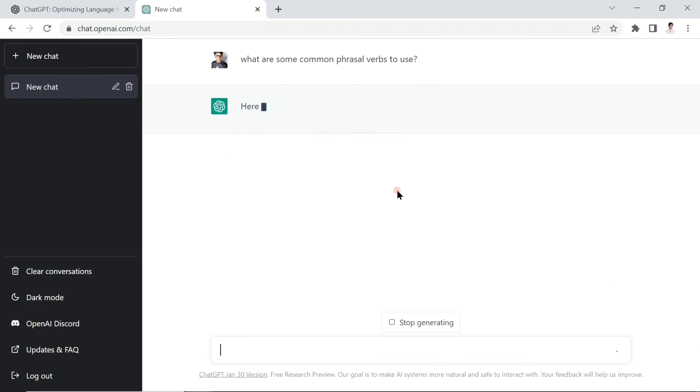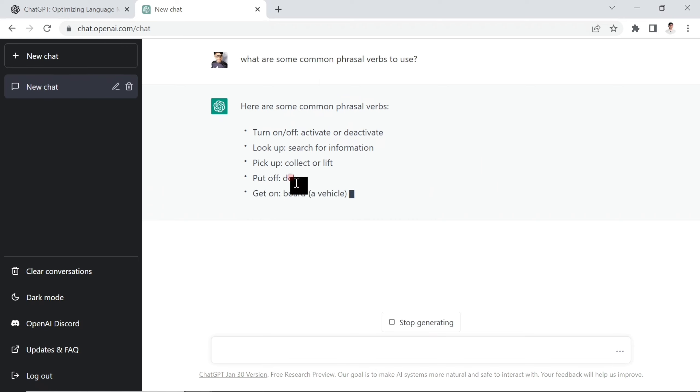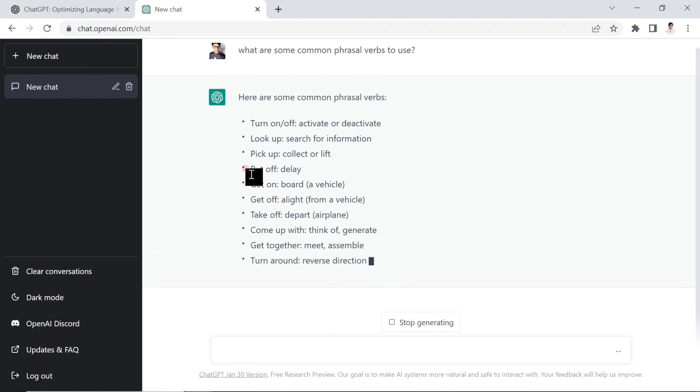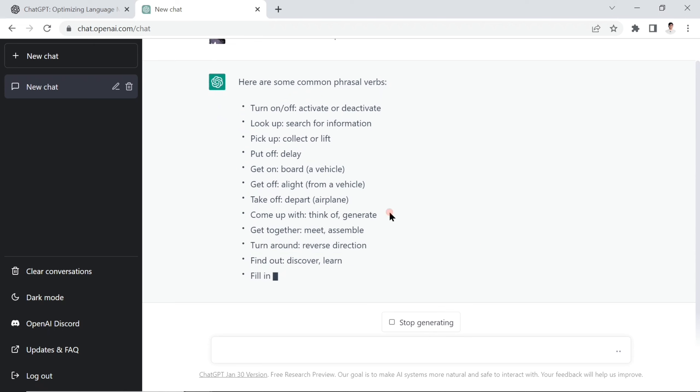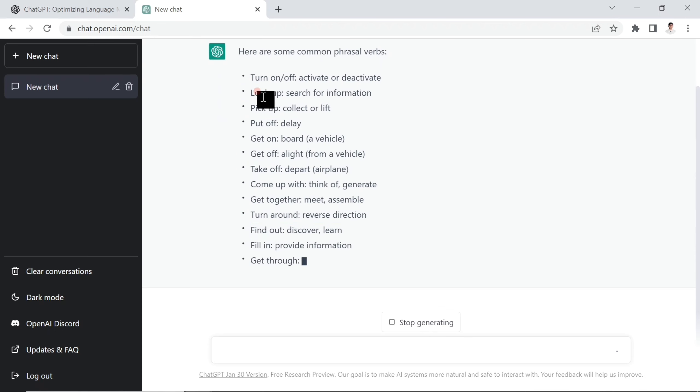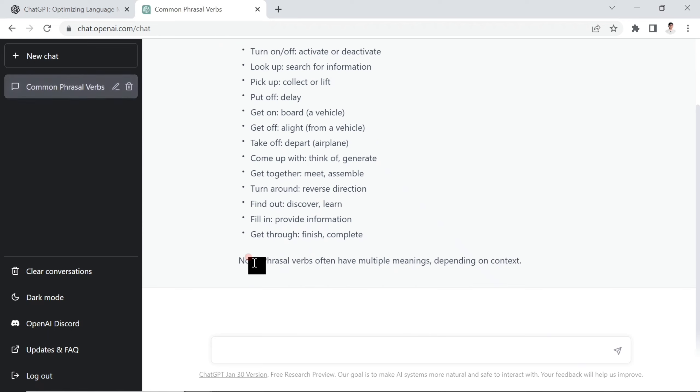This is the first question you ask ChatGPT. Here are some common phrasal verbs: turn on and turn off means activate or deactivate, look up means search for information, pick up means collect, put off means delay. You can see the most common phrasal verbs right in front of your eyes. ChatGPT is trying to generate more - at least it gave more than 20.